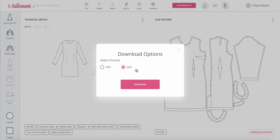DXF format is right now importable into most of the CAD, 2D CAD systems such as Gerber, Optitex, Wild Ginger and others, as well as Adobe Illustrator. Please import those at 100% scale in millimeters.